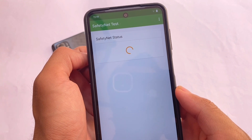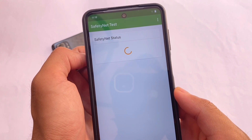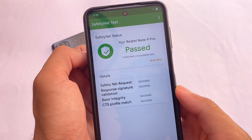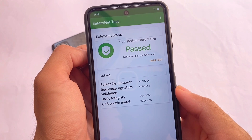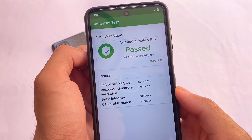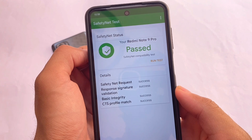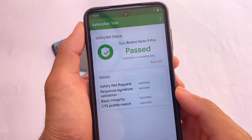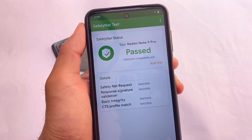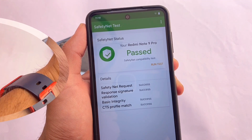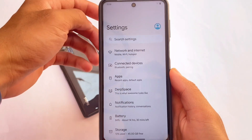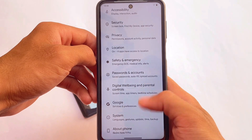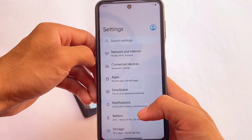Moving to the safety net status, which matters a lot — in my case it is passing without any issues. This is one of the best custom ROMs I've ever tried, both previous versions and this version. Safety net status is passing without rooting your device. If you want to root, you can use the latest Magisk version and hide Magisk so safety net will still pass.